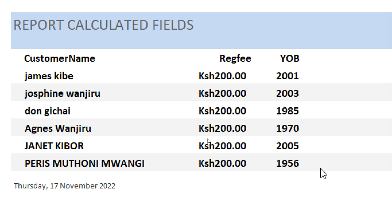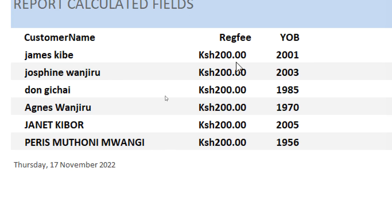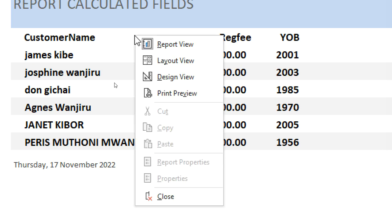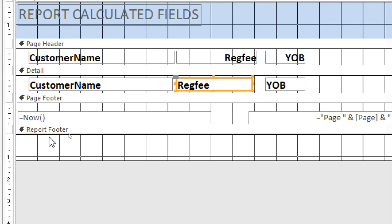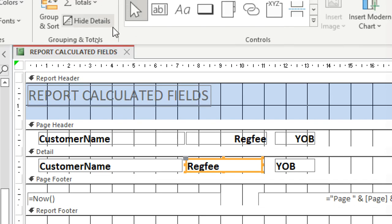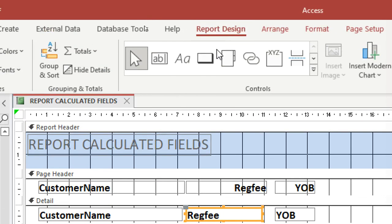Let's first calculate the age, and then also calculate the sum — that is, the total of the registration fee. I go to Design View. To calculate the total registration fee, I take the registration fee field and do the calculation in the report footer.